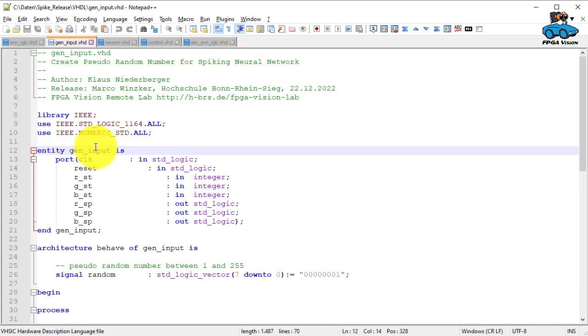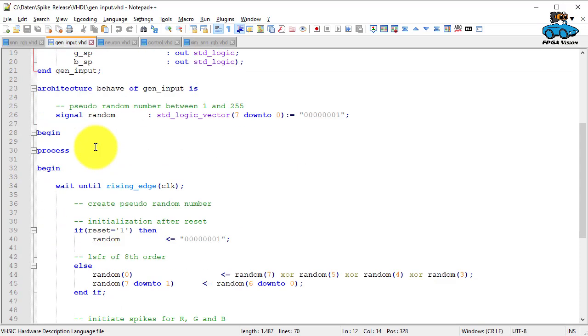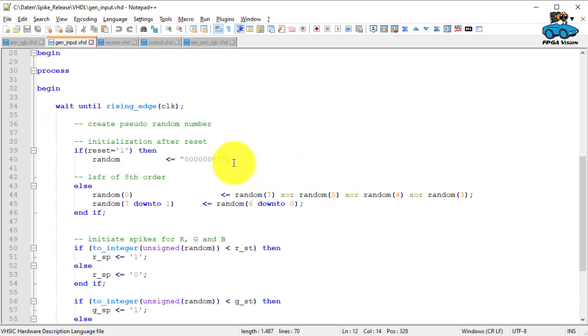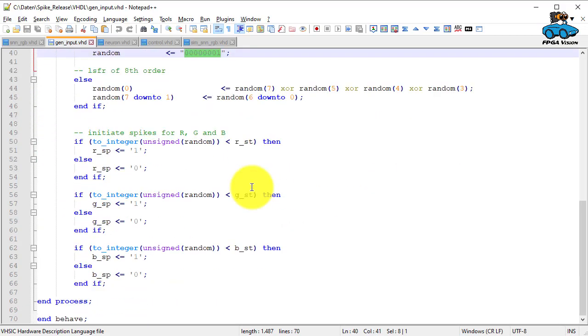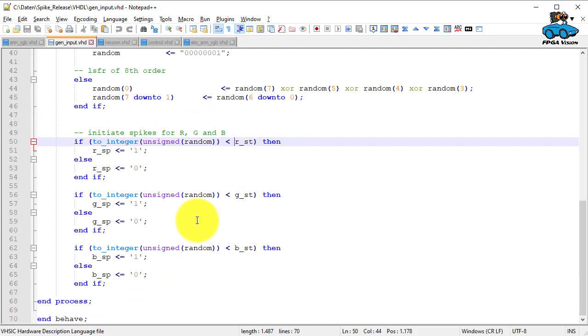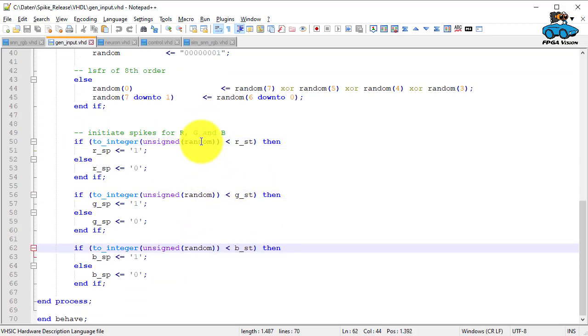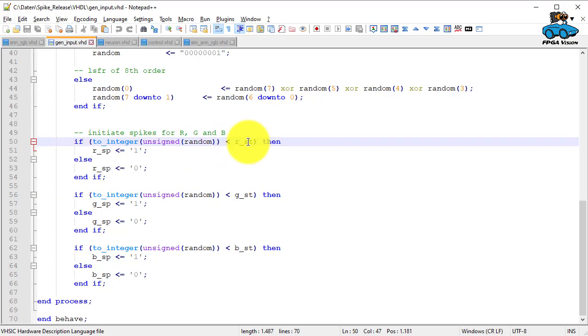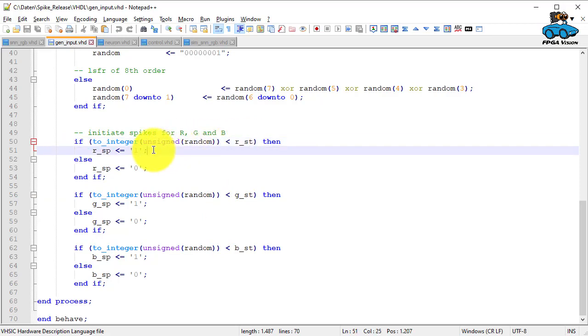This is the entity. Then we have a random generator. And now we compare the integer red-green-blue value with the random value. And if the integer value is larger than the random value, we generate a spike. Thereby we get a spike train.